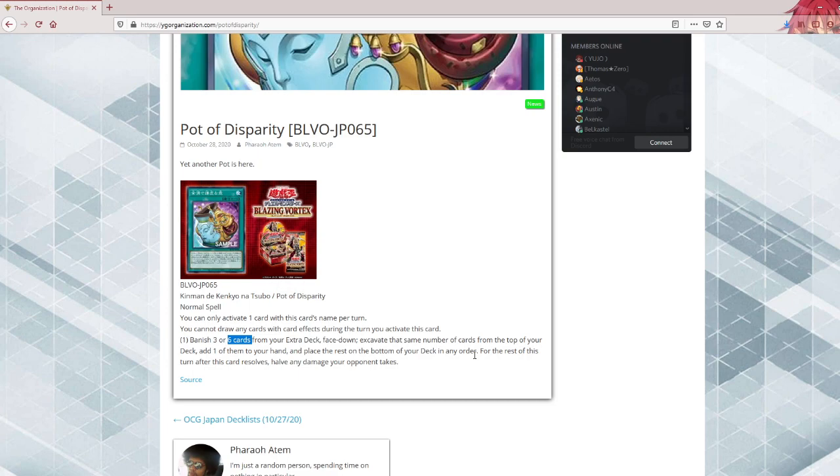Trap tricks might use this. A lot of decks that don't really use their extra deck a lot but can't risk randomly banishing would like this as you select which cards you banish.